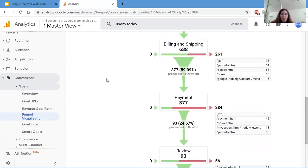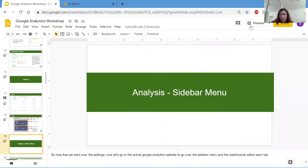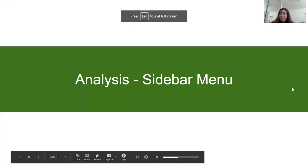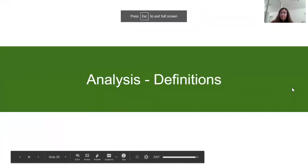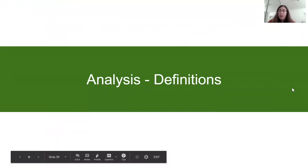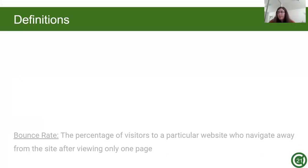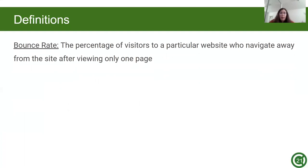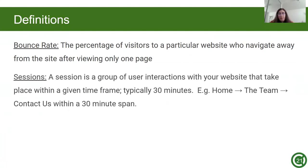Now I'm going to go back to the PowerPoint. Okay, so now let's get into some important definitions. Bounce rate is the percentage of visitors to a particular website who navigate away from a site after viewing only one page. Sessions are a group of user interactions within your website that take place within a given time frame, typically 30 minutes.